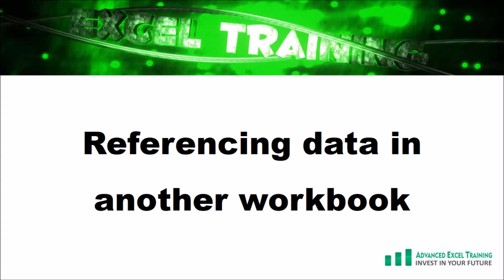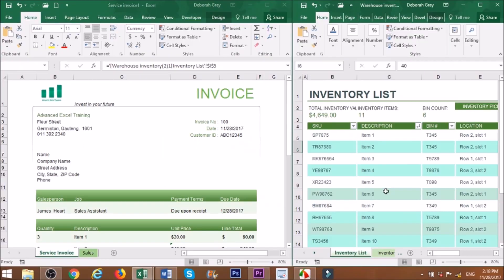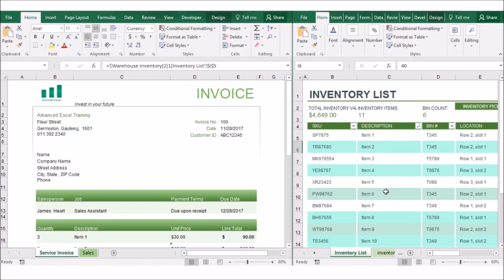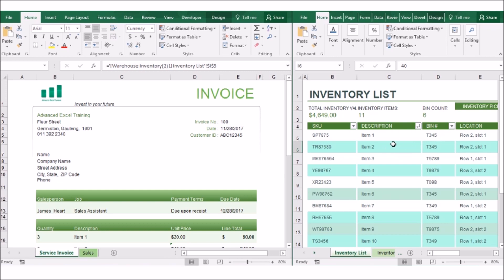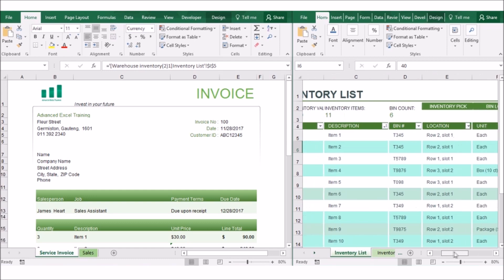Referencing data in another workbook. If you have data in one workbook and want to use it in another workbook, you can set up a link between your two workbooks. You can reference a cell or a range of cells in your formulas. The workbook that contains the original data is called a source workbook. While the workbook referencing the source data is called a dependent workbook or a client. The purpose of setting up these links between your workbooks is to avoid duplicating data in multiple workbooks.